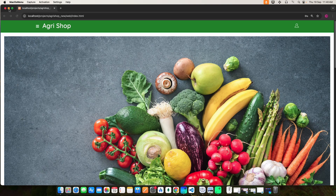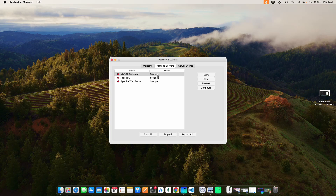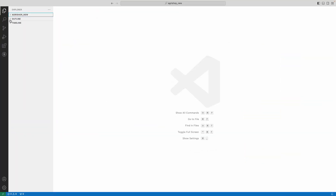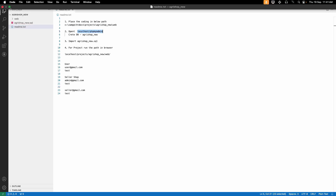Now let's see how to start the project. First open the XAMPP control panel and start the MySQL database and Apache web server. Next open Visual Studio Code, then explore the folder and click the readme text. Here you can see the login details and project URL. Copy the localhost PHP MySQL URL and paste it into the browser.